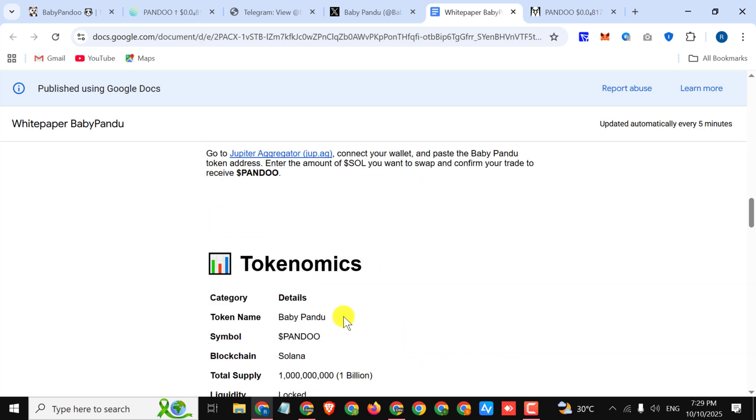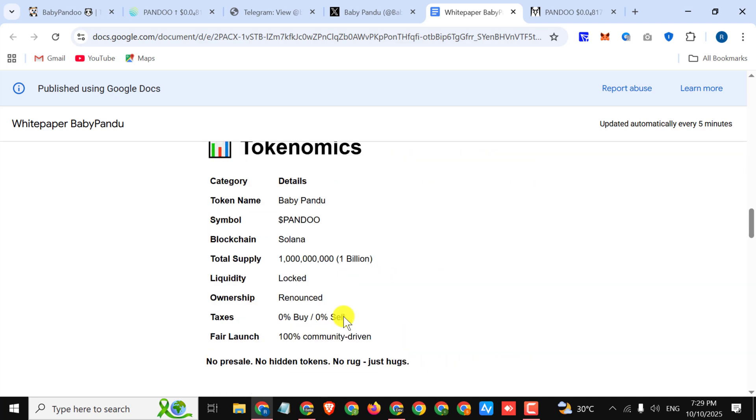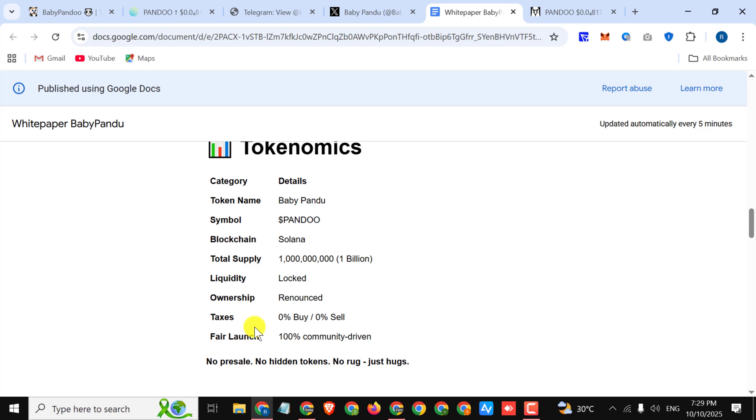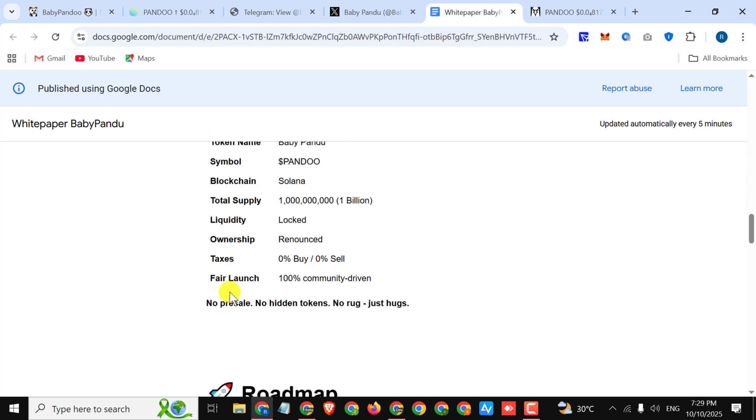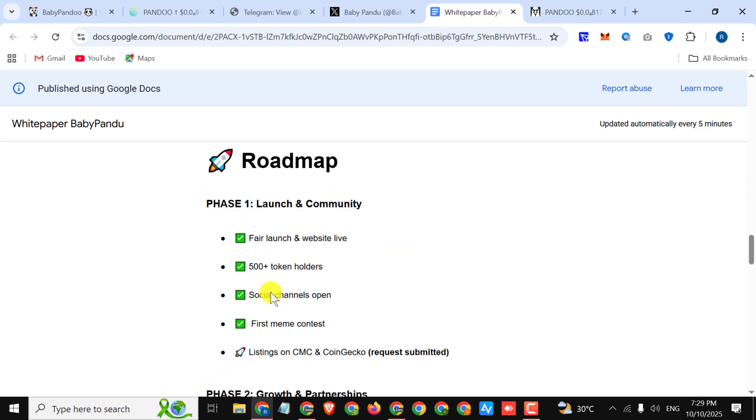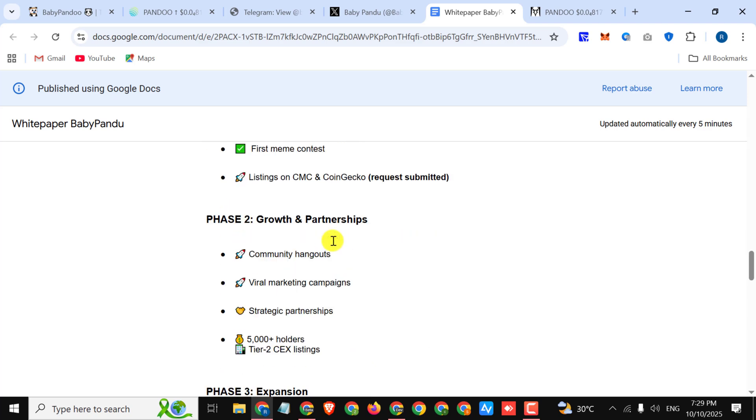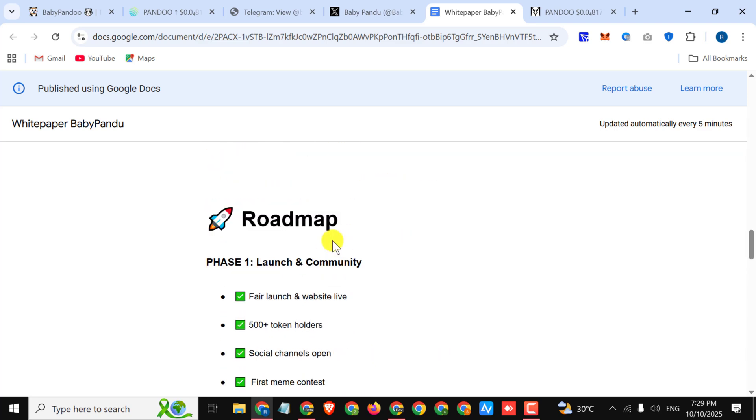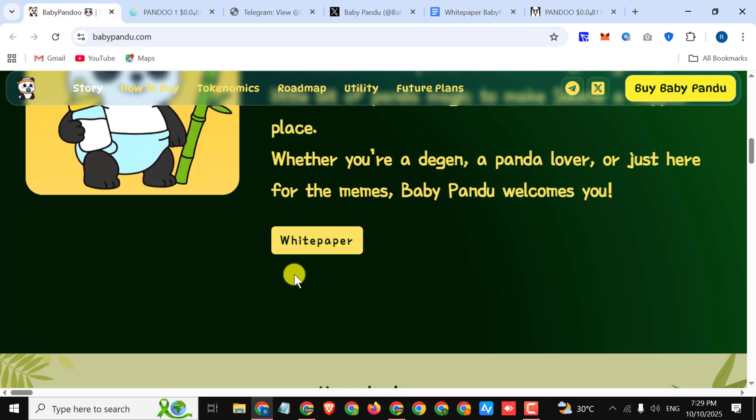Here you can see how to buy these tokens. You can see their tokenomic details like their category, token name, symbol, blockchain Solana. Here you can see their total supply, liquidity locked, ownership renounced, taxes. They have no taxes, zero percent buy and sell tax. Fair launch, 100% community driven. And you can see their amazing roadmap. You must invest here and earn a lot of profit.